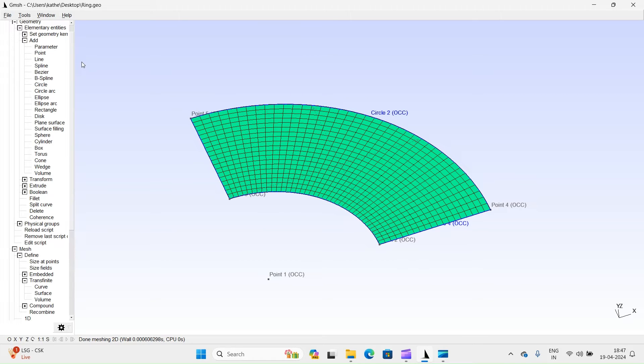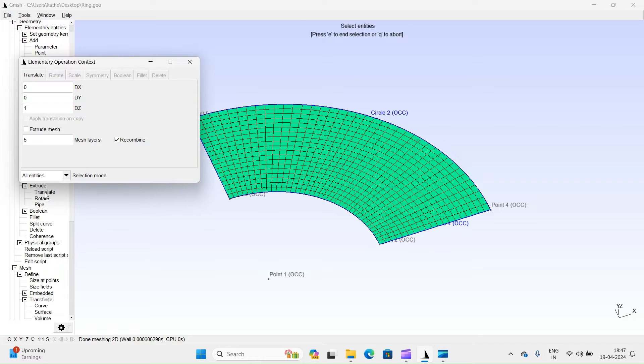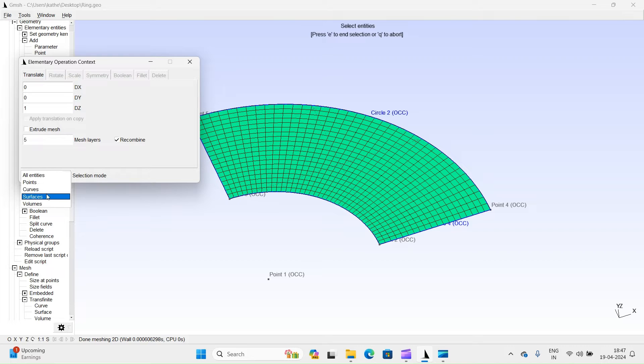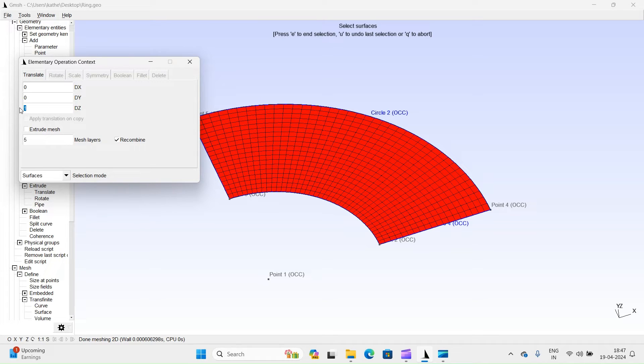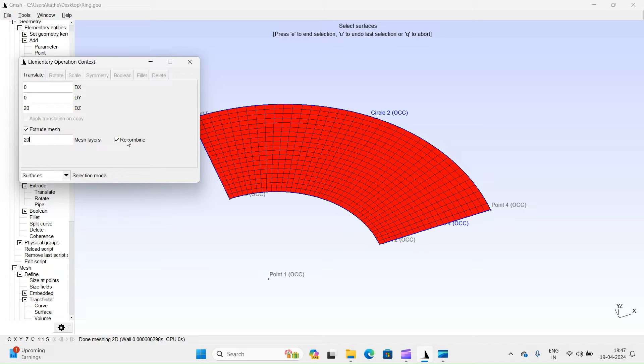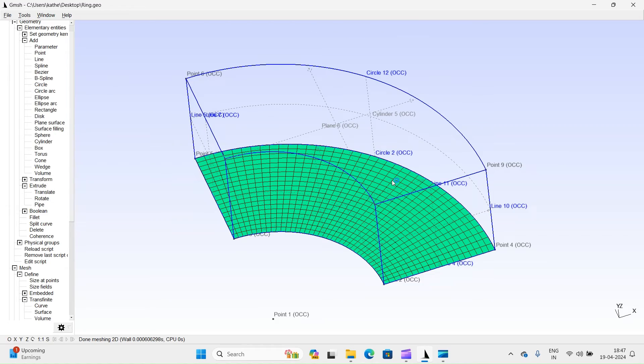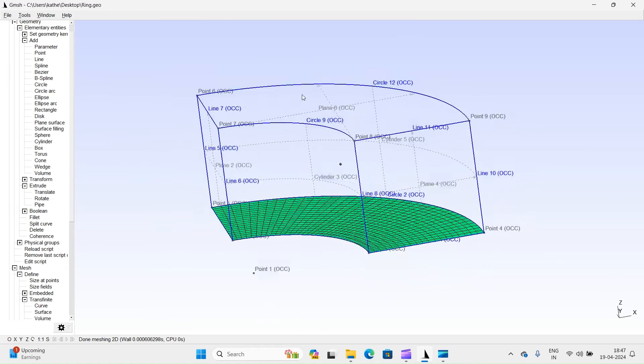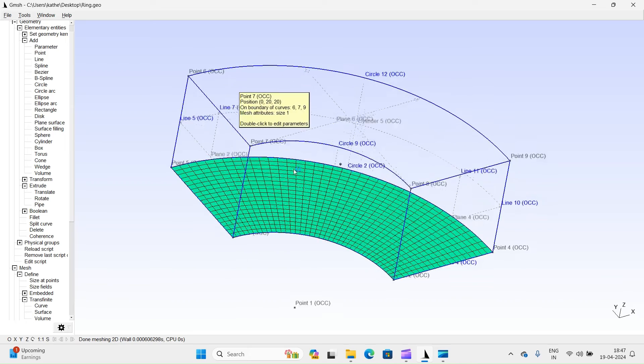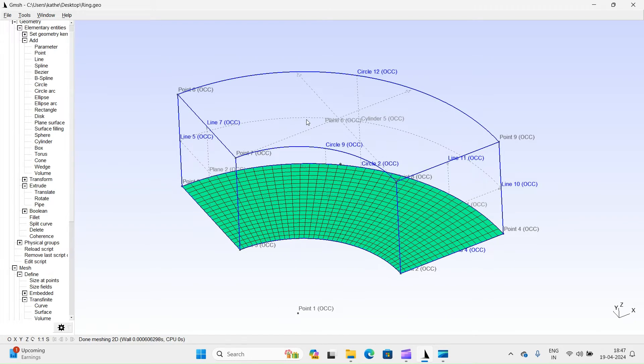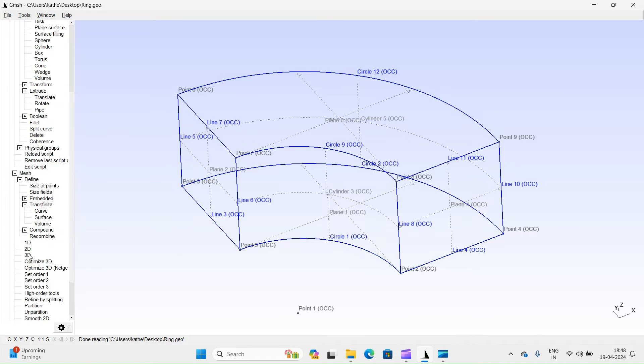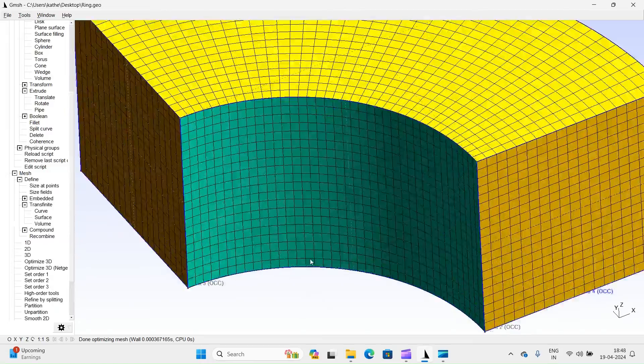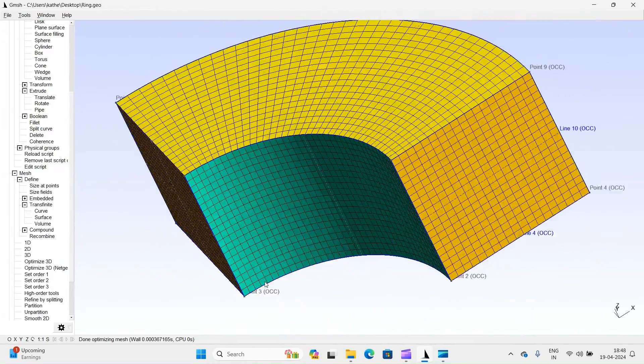Let's proceed by extruding this 2D mesh to convert it into a 3D mesh. Select translate option. Select surface selection entity. Select surface. Enter extrude length. Turn on this option. Define mesh layers. Enter E key and then Q key. Generate 3D mesh. You can now observe the high quality hexahedral mesh.